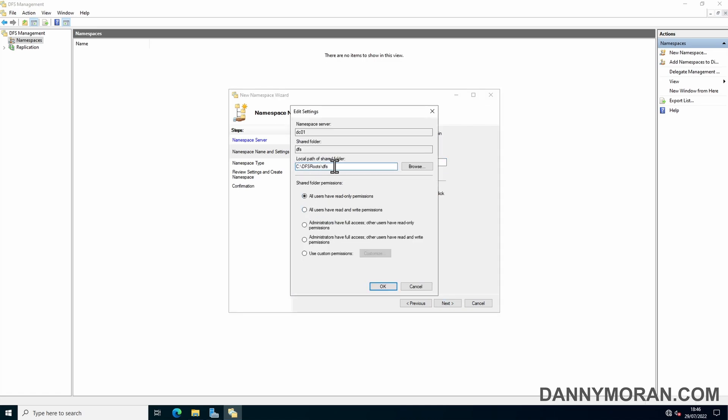The next thing you'll want to check is where it will store the DFS roots folder. By default, it puts it on the C drive, which is fine because it doesn't actually store any data in this folder. It just stores the shortcuts to the actual folders, so it'll be less than one megabyte of data, so it's fine to have on the C drive.